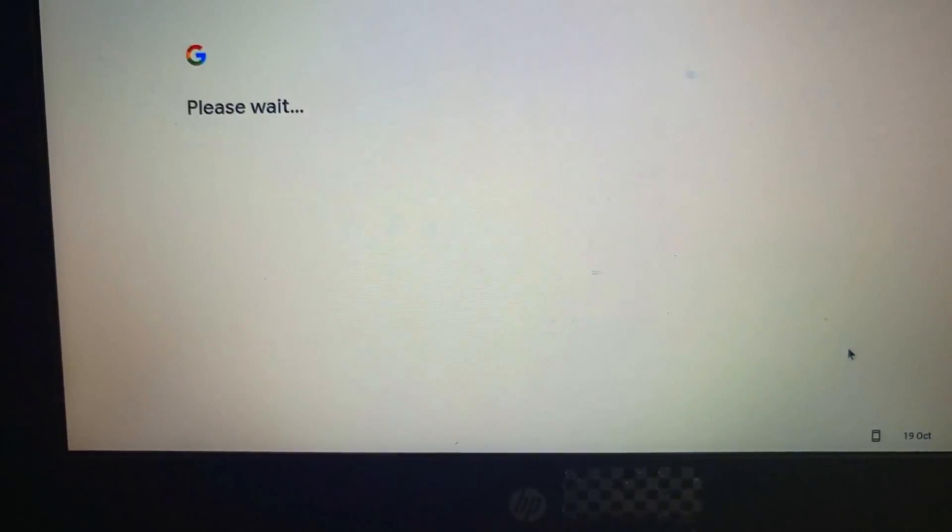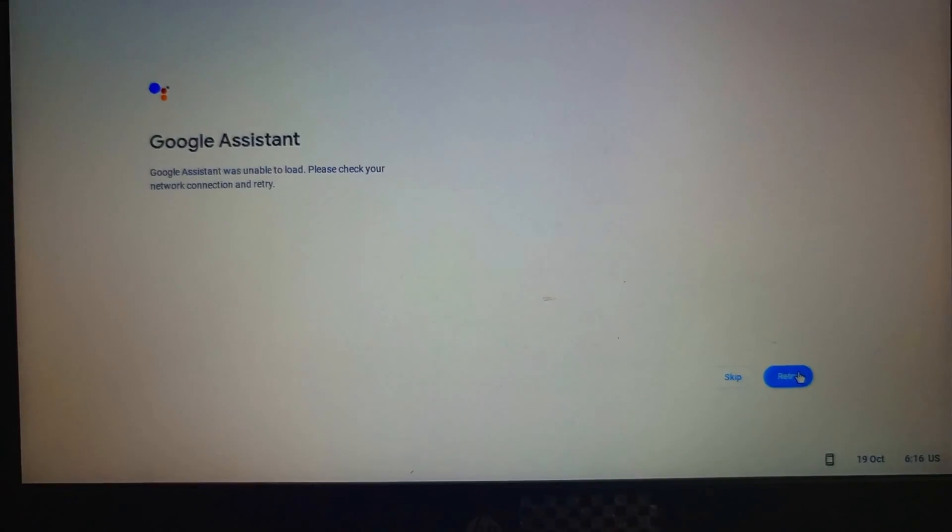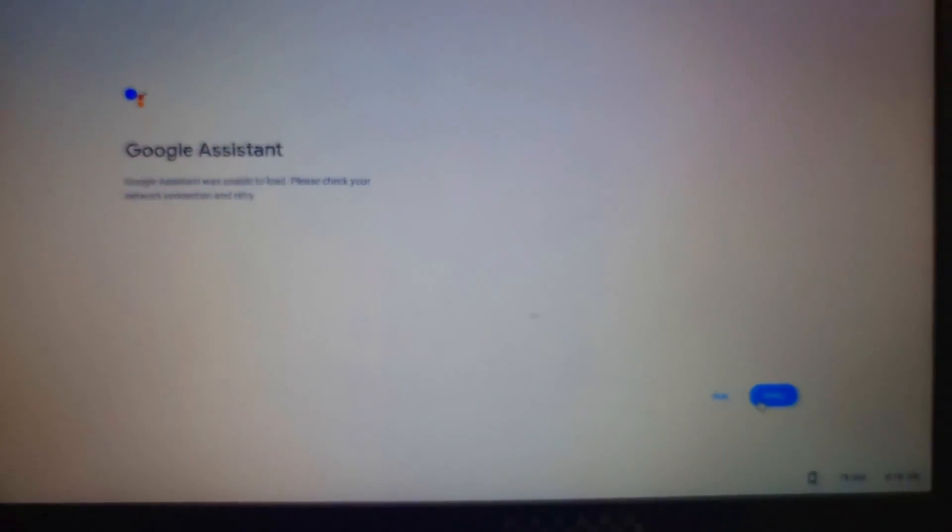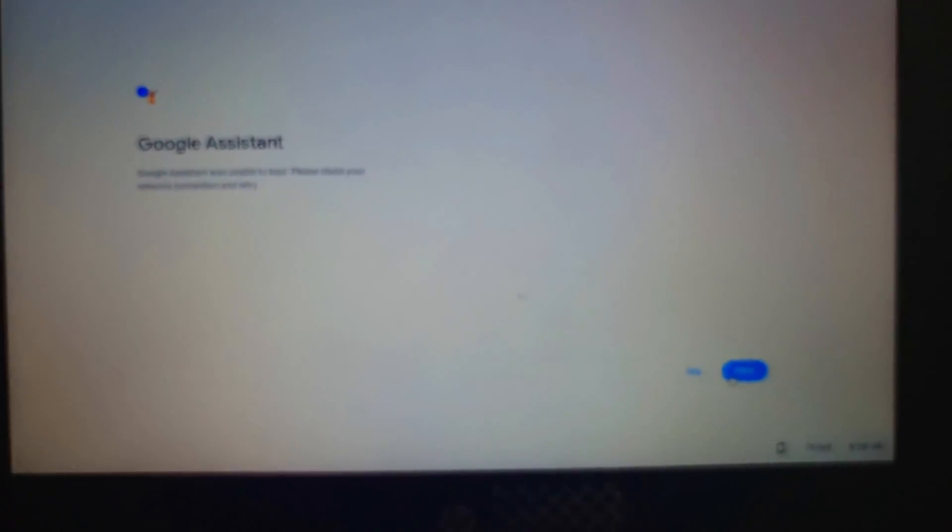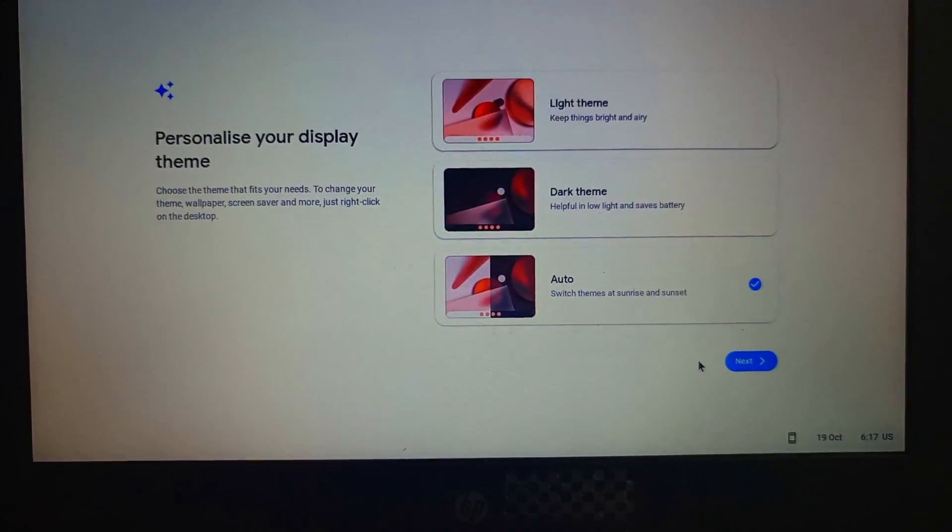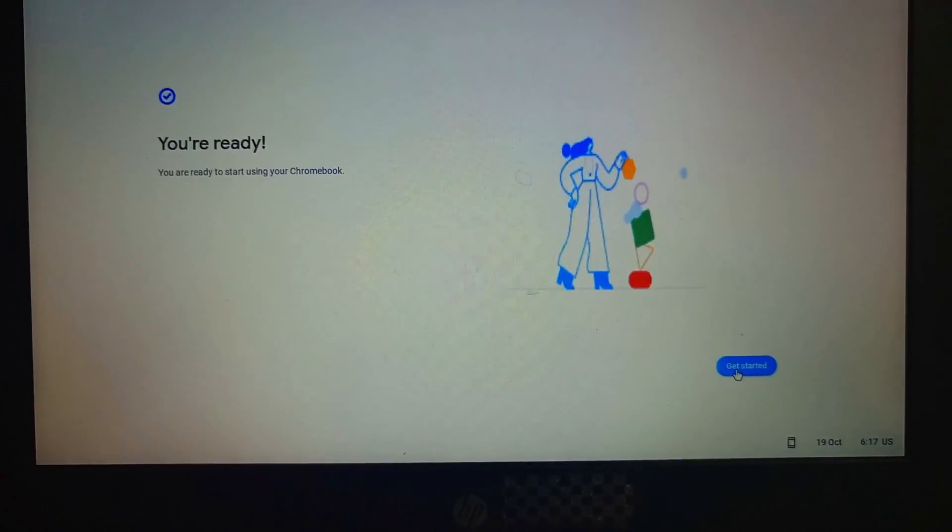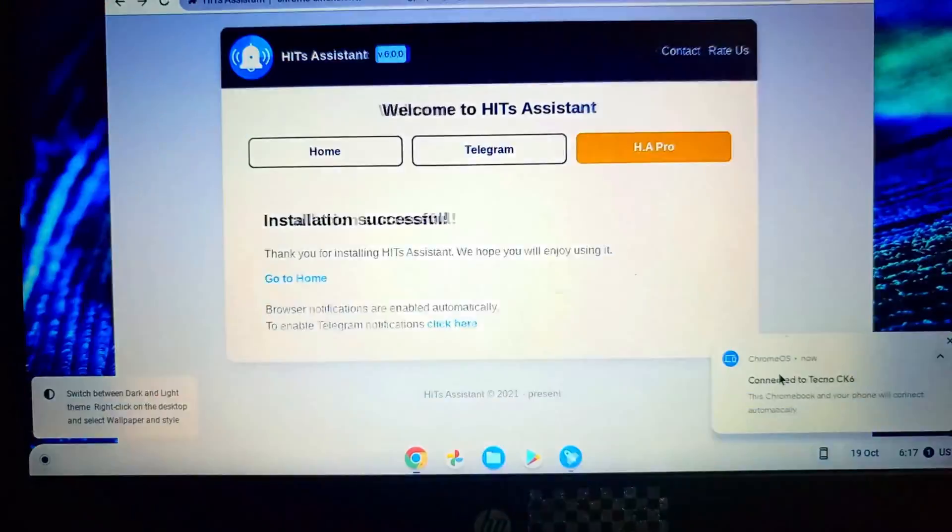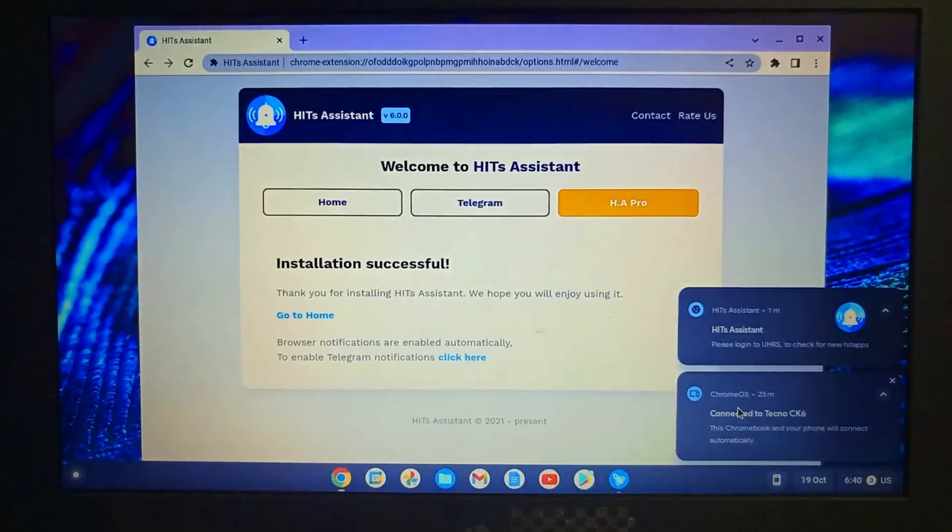So now we're on the desktop. As you can see, we are on the developer mode now. I just had to cut the video.